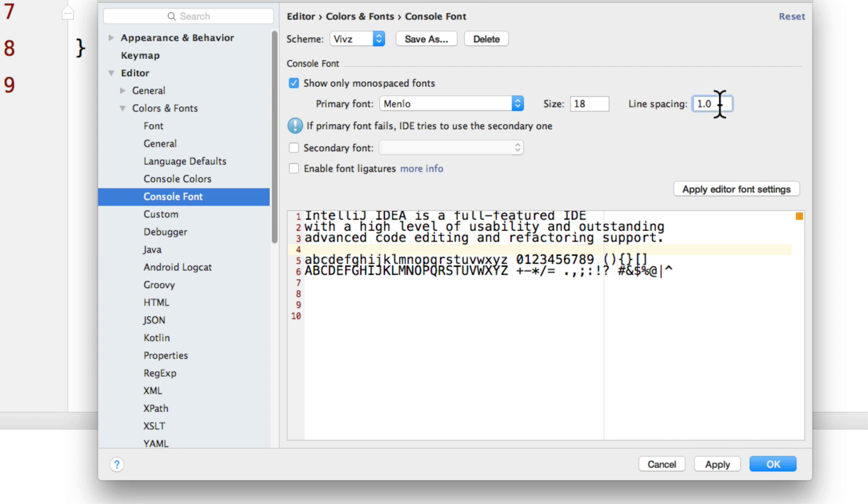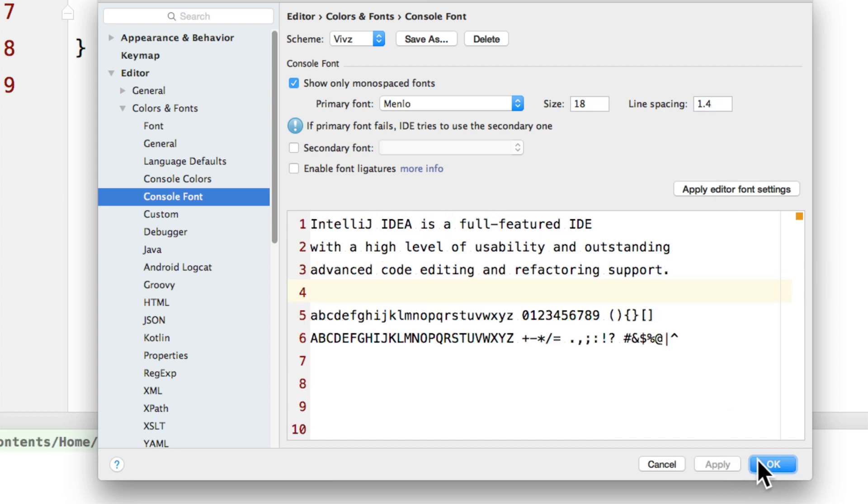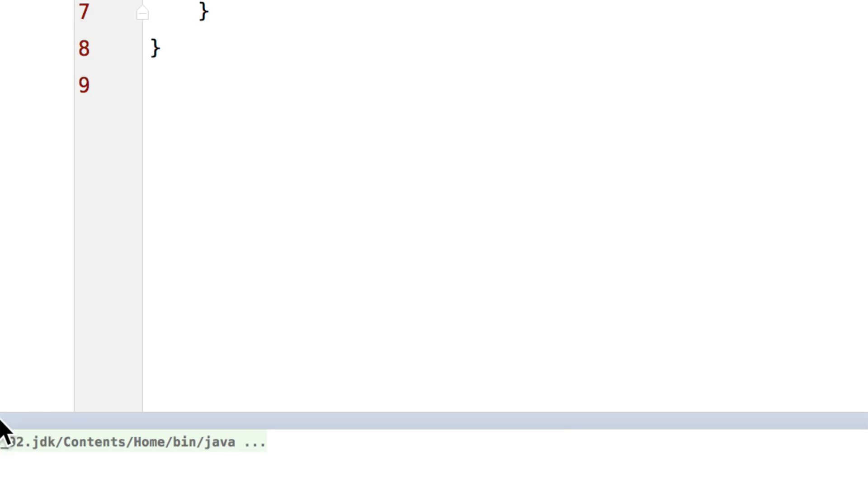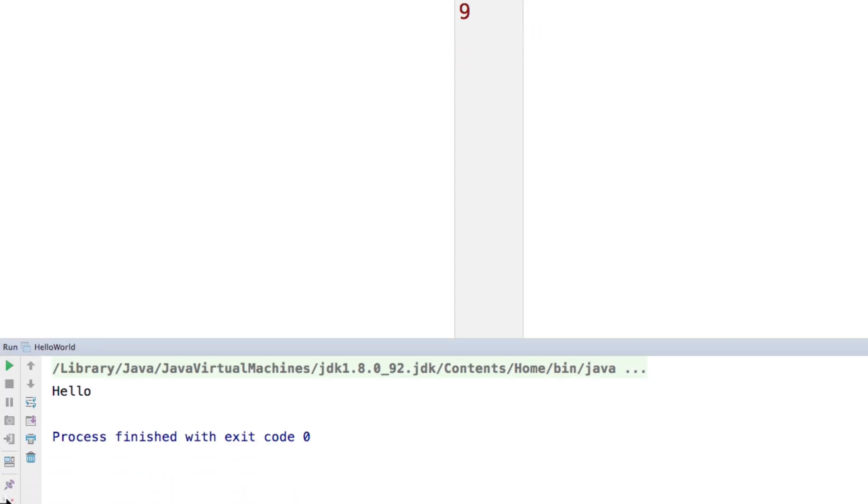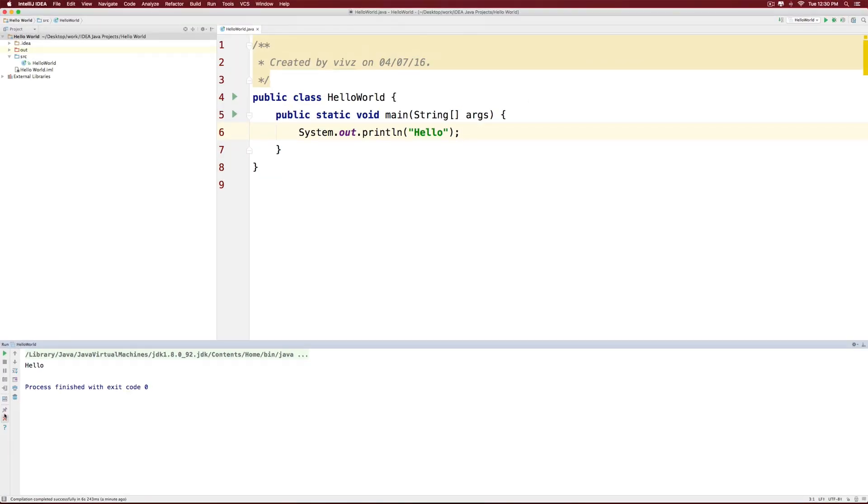Now I will change the font size here to 18 and increase the line spacing to 1.4. And click apply. Click OK. And now we should be able to see the console with a much bigger font than what we had previously.